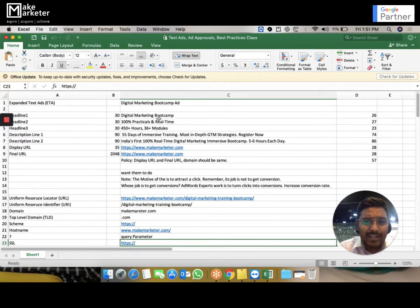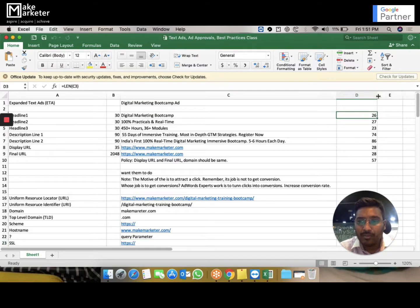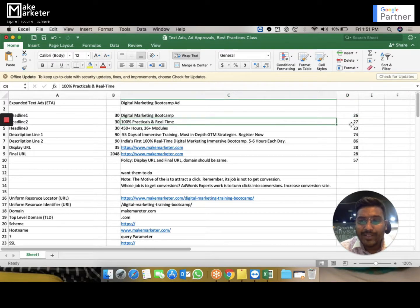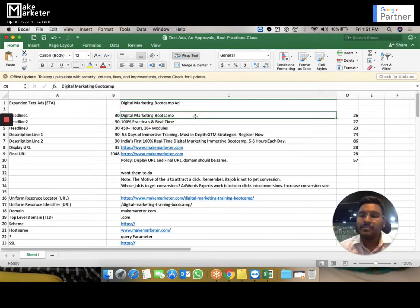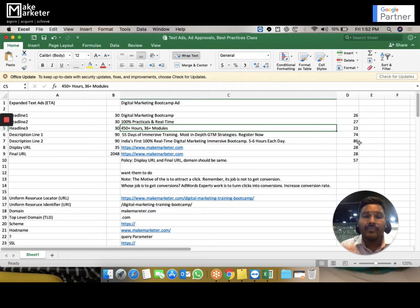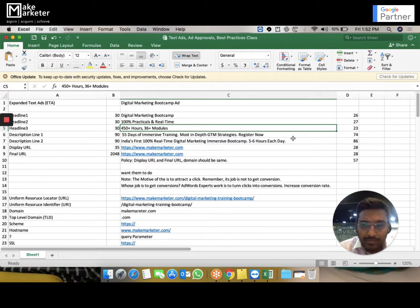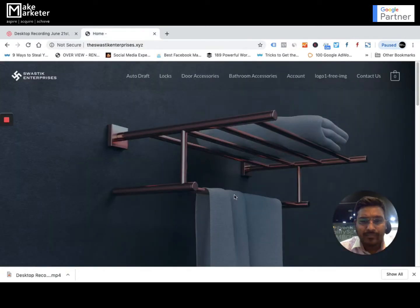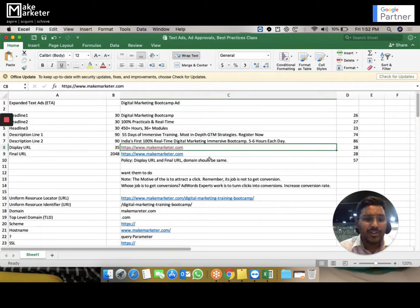Let's jump to the Excel sheet. Headline 1 allows 30 characters — I've written 26. Headline 2 allows 30 characters — I've written 27. It's always recommended to use the entire character space since real estate in Google is very expensive. Headline 3 I'm writing for '450 and 36+ modules.' Description 1 — I wrote '55 days of immersive training, most in-depth GTM strategies' — 74 of the 90 available characters. Display URL and final URL are also filled in.